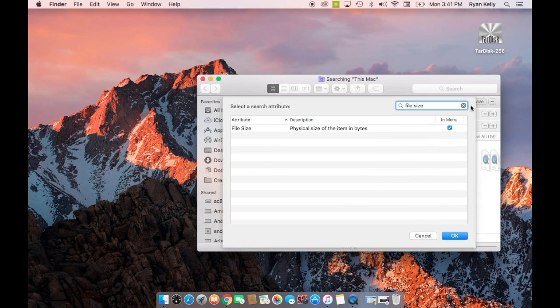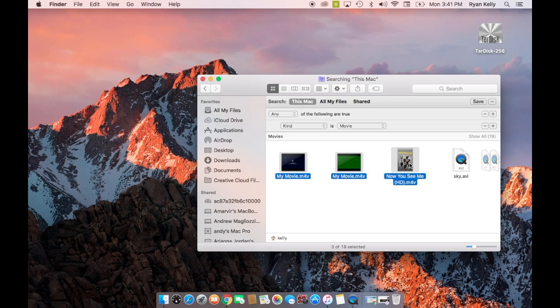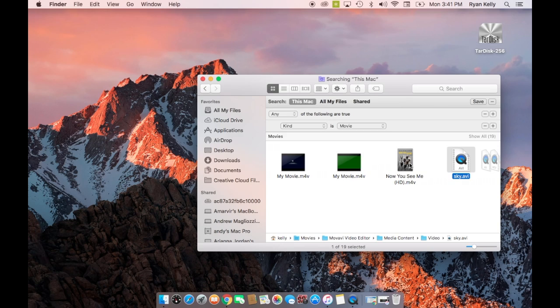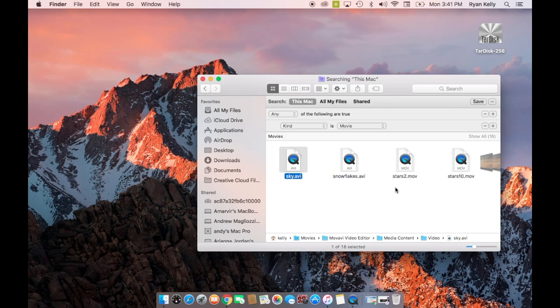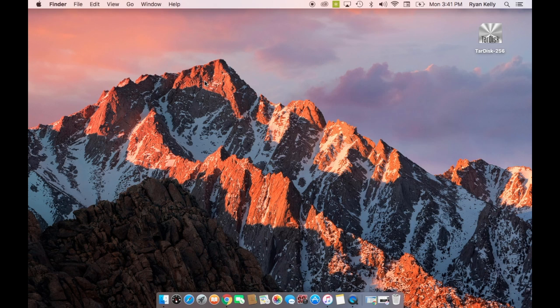So add another criteria to find the largest movie files. To do this, select kind is other. Type in file size. Delete those by highlighting the files you want removed, pressing command and delete. Emptying them to the trash. Movies are going to take up a lot more space than other files, so make sure you delete your movies first.